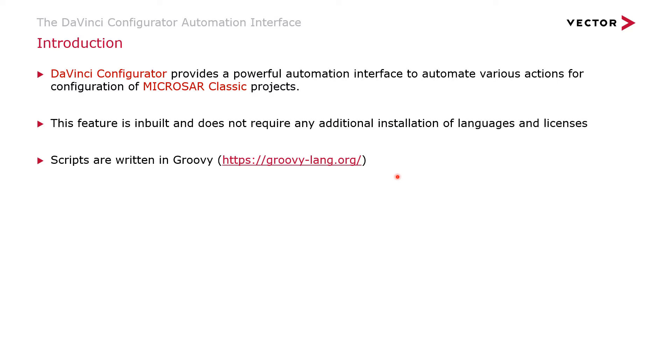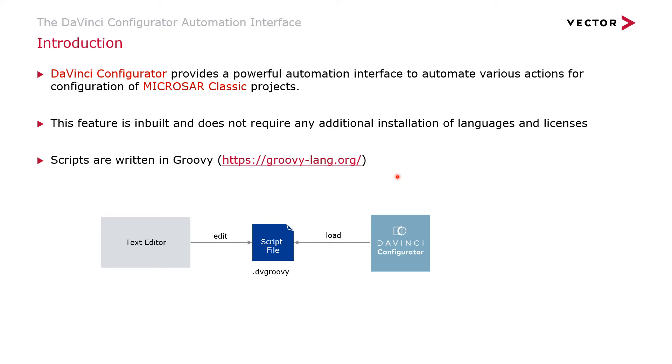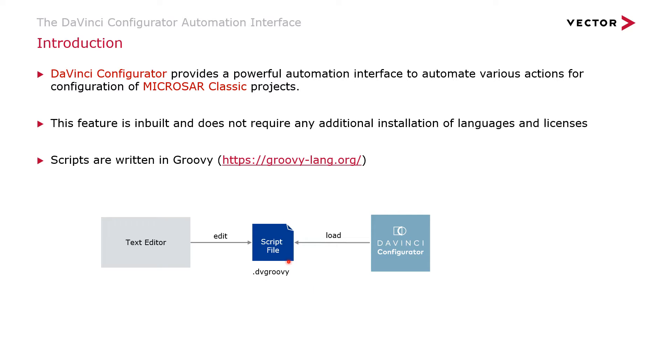There are two ways in which you can write these scripts and execute them. The first one is you can have a very simple text editor, Notepad++, VS Code, any text editor that you are comfortable with. You can write a script in the Groovy language, save it in the .Groovy format, and then load this inside the DaVinci Configurator. Then when you execute it, DaVinci Configurator will update the DaVinci project.